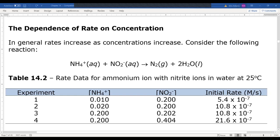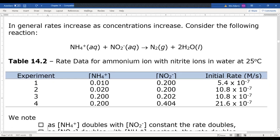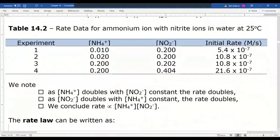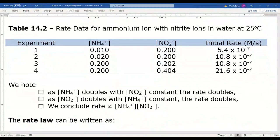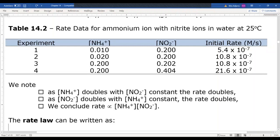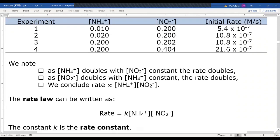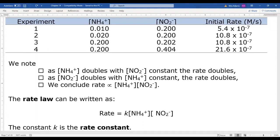We get a doubling of concentration with a doubling of the rate. If ammonium doubles with nitrite constant, the rate doubles; if nitrite doubles with ammonium constant, the rate doubles. So we can conclude the rate is proportional to both the ammonium and nitrite ion concentrations. The rate law is written as rate = k[NH₄⁺][NO₂⁻], where k is the rate constant — a proportionality constant that turns that proportion into an equality.